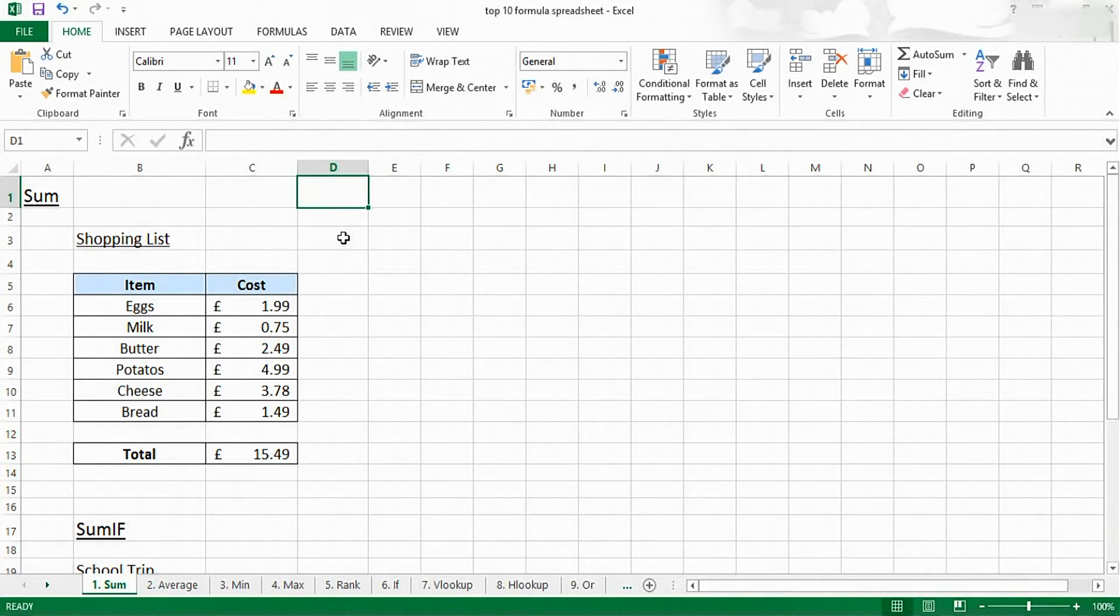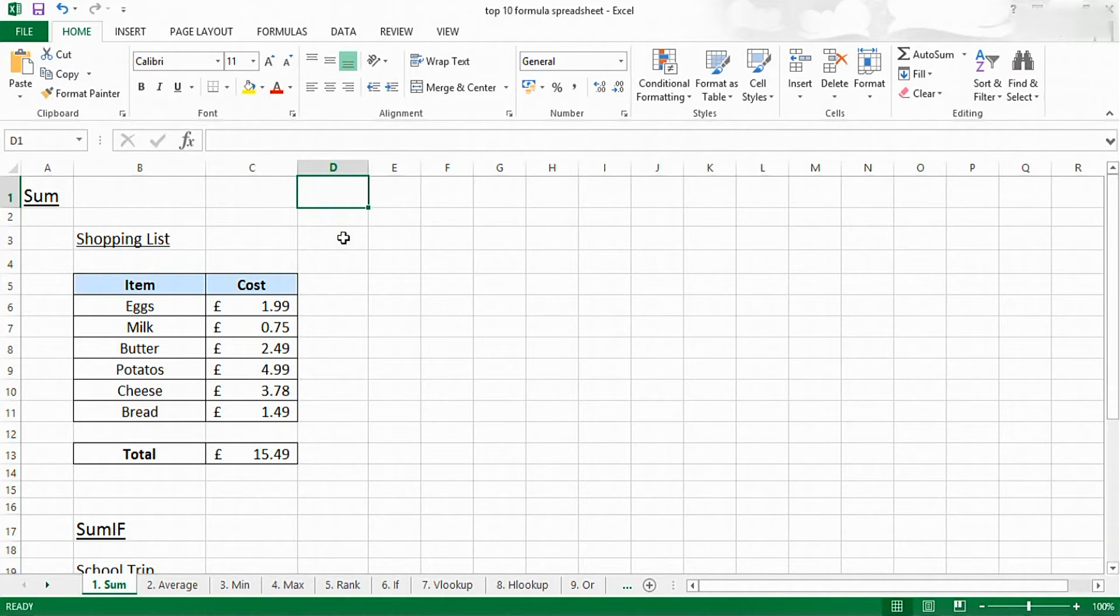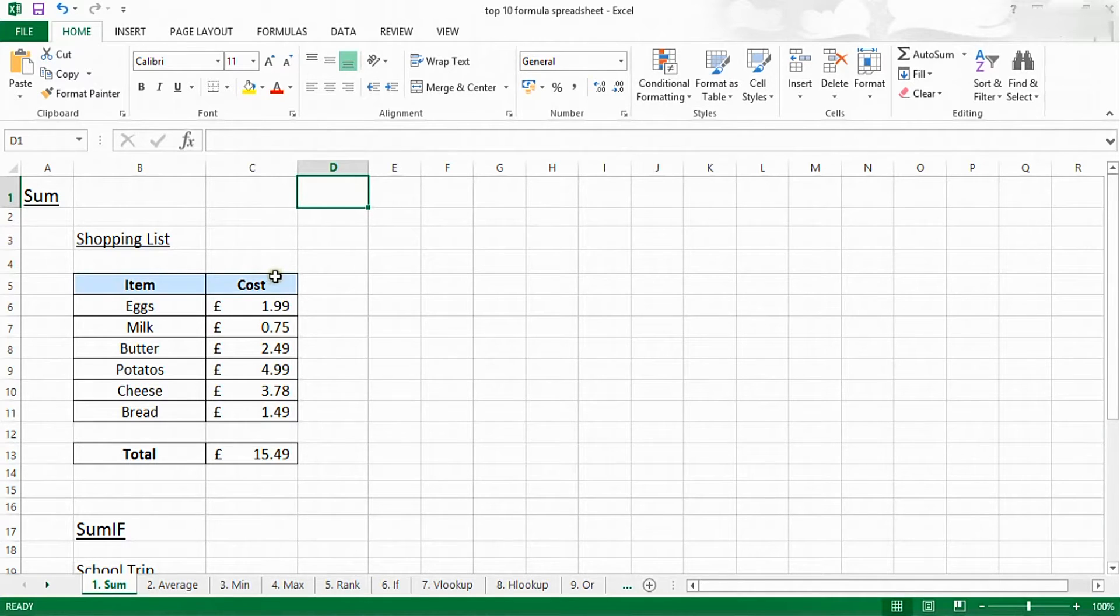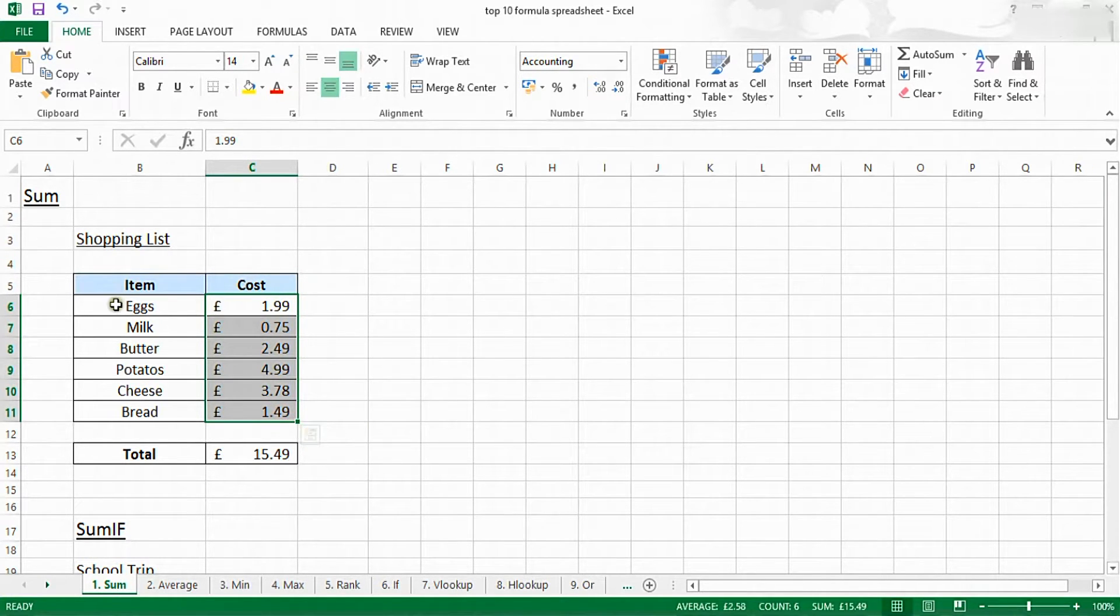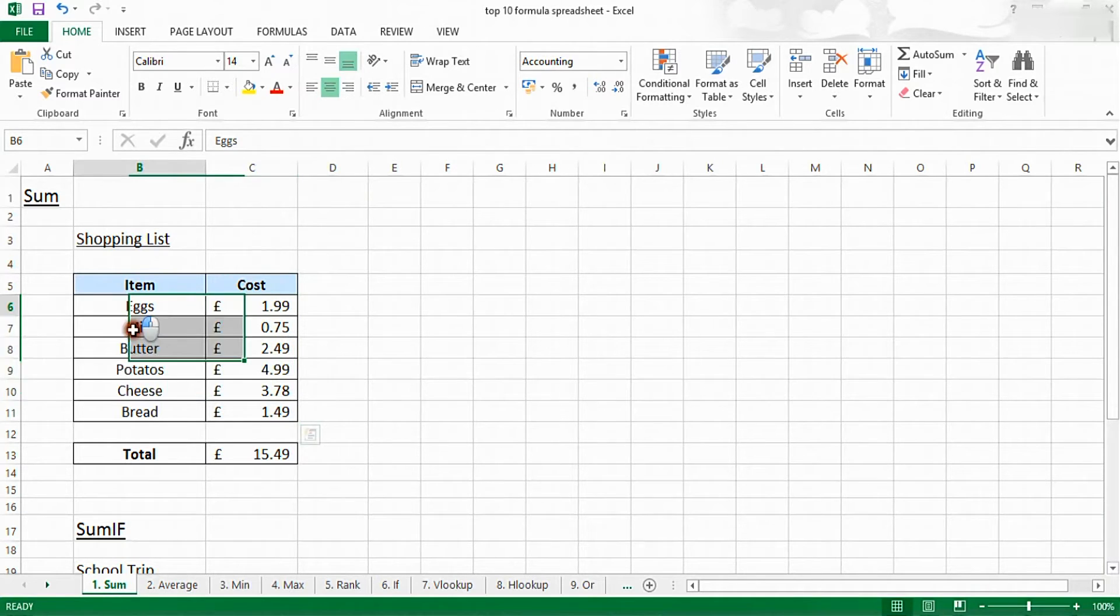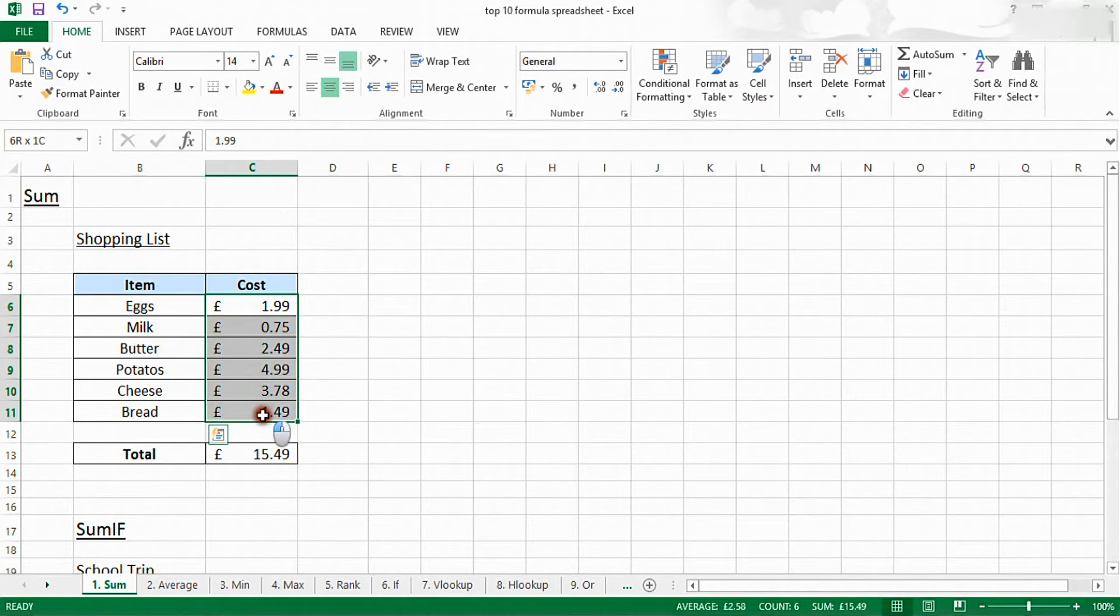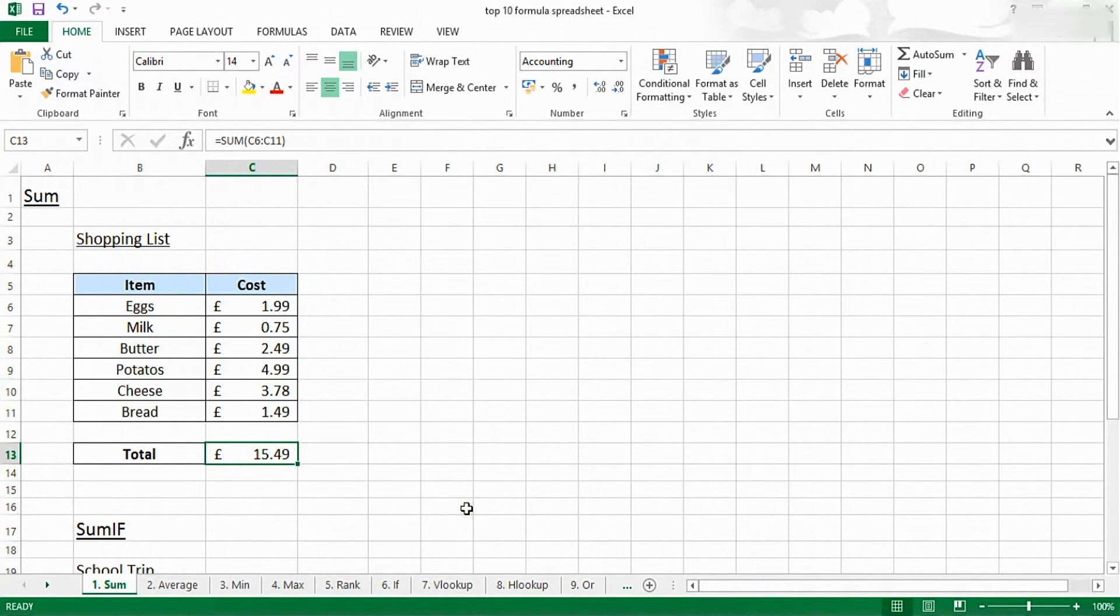Hello and welcome to Excel 2013. Today we're going to be looking at how you use the SUM and SUMIF functions. The SUM function lets you add all of the values in a column. For example, in this shopping list you can add all of the prices to give you a total.